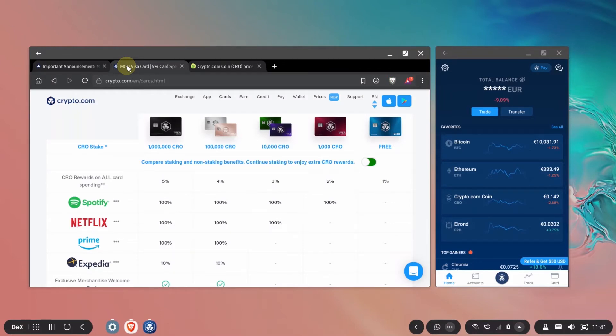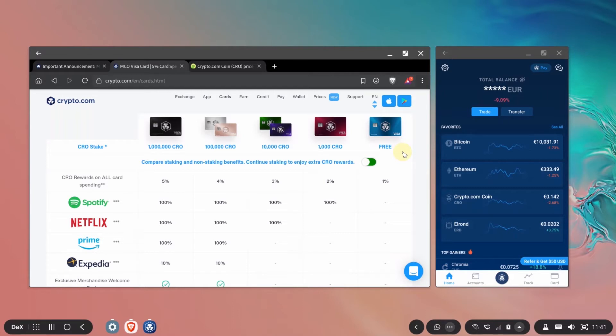So in order to get the cards you'll have to stake CRO and you can see the updated stakes here which is pretty nice because it means that now the cards are even cheaper than before. More affordable and it makes more sense to get one.